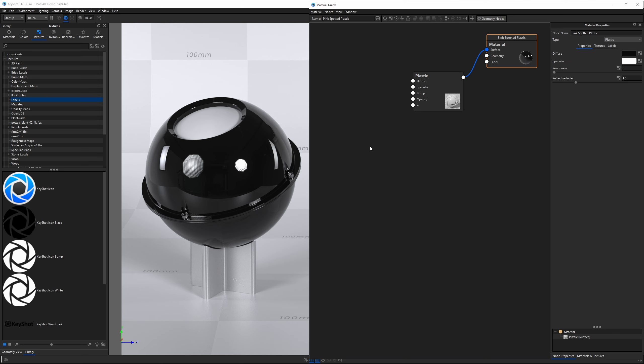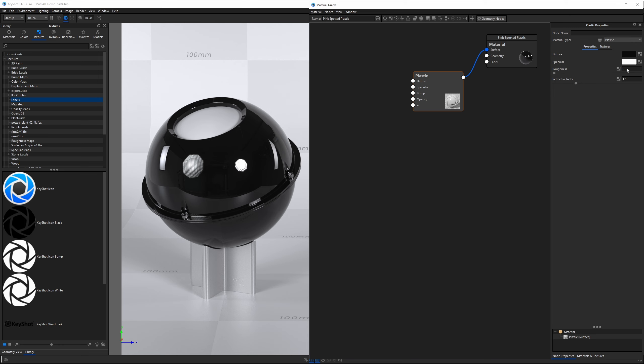Before we jump into procedural textures, I want to explain how texture values control properties within each material. Let's take the simplest example: roughness. You see how we use a number to indicate the amount of roughness. By default, it's set to zero, which gives us a perfectly smooth, glossy surface.